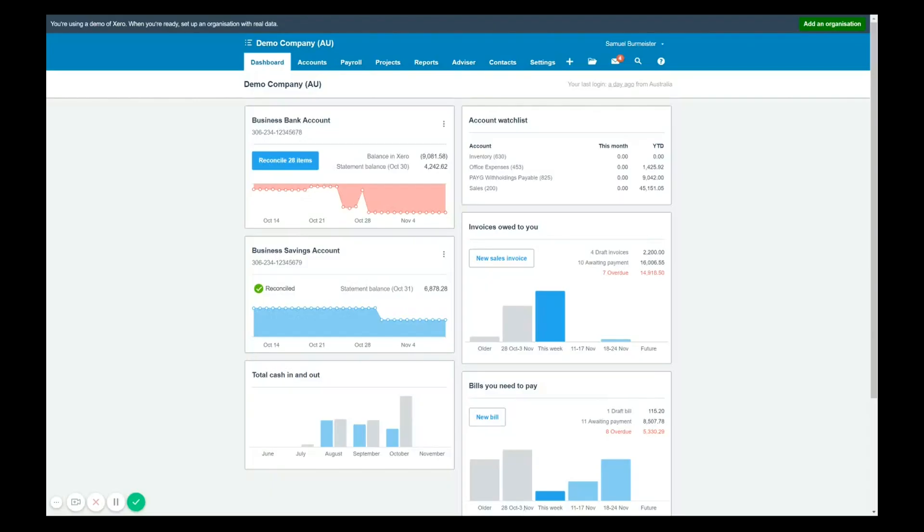Welcome to another Xero tutorial. My name is Samuel Burmeister and I'm the owner here at Toolbooks.